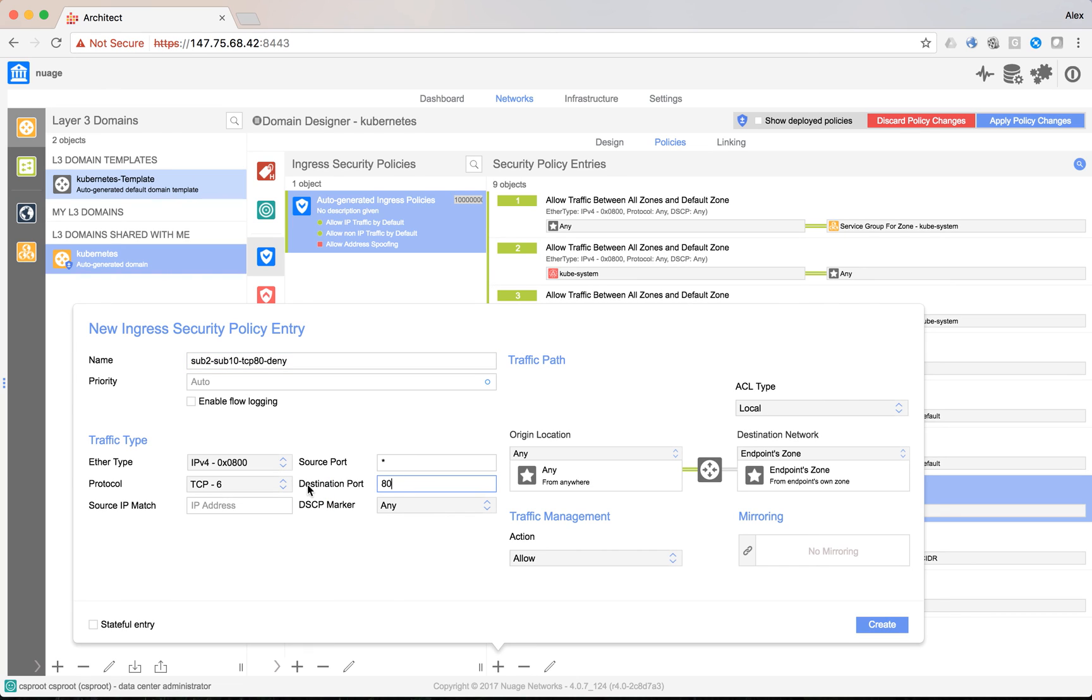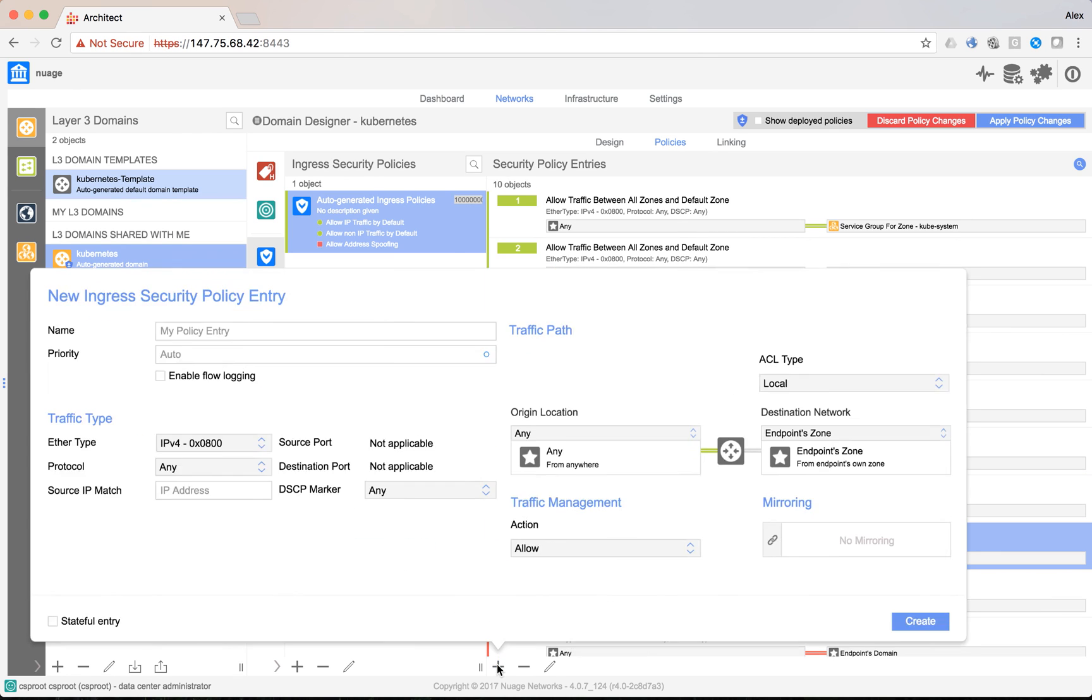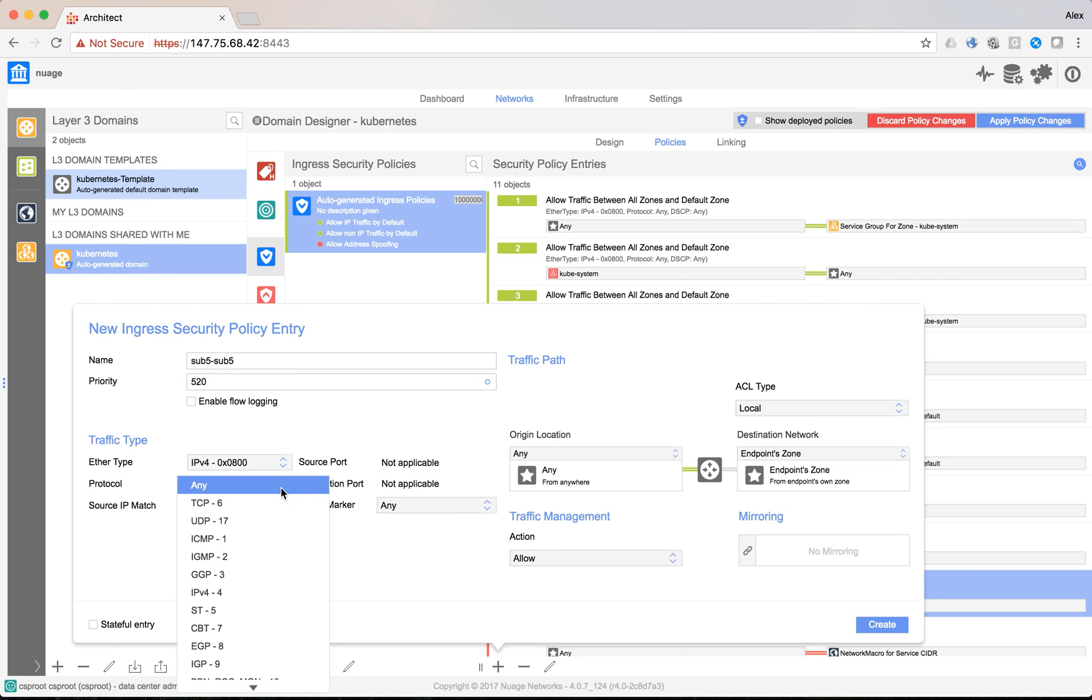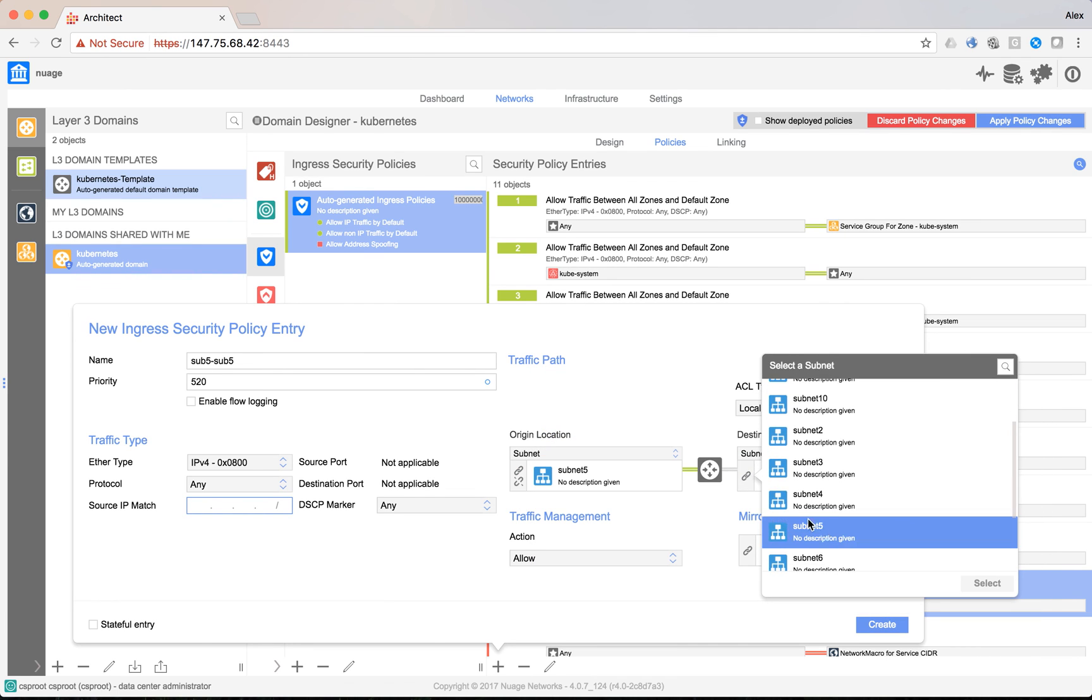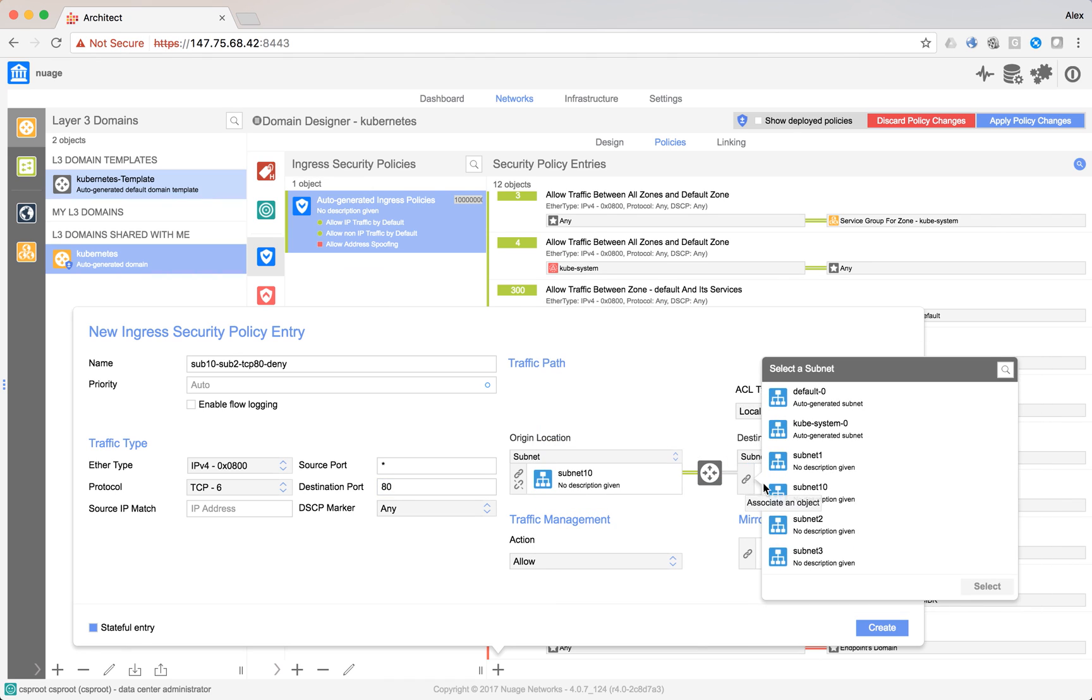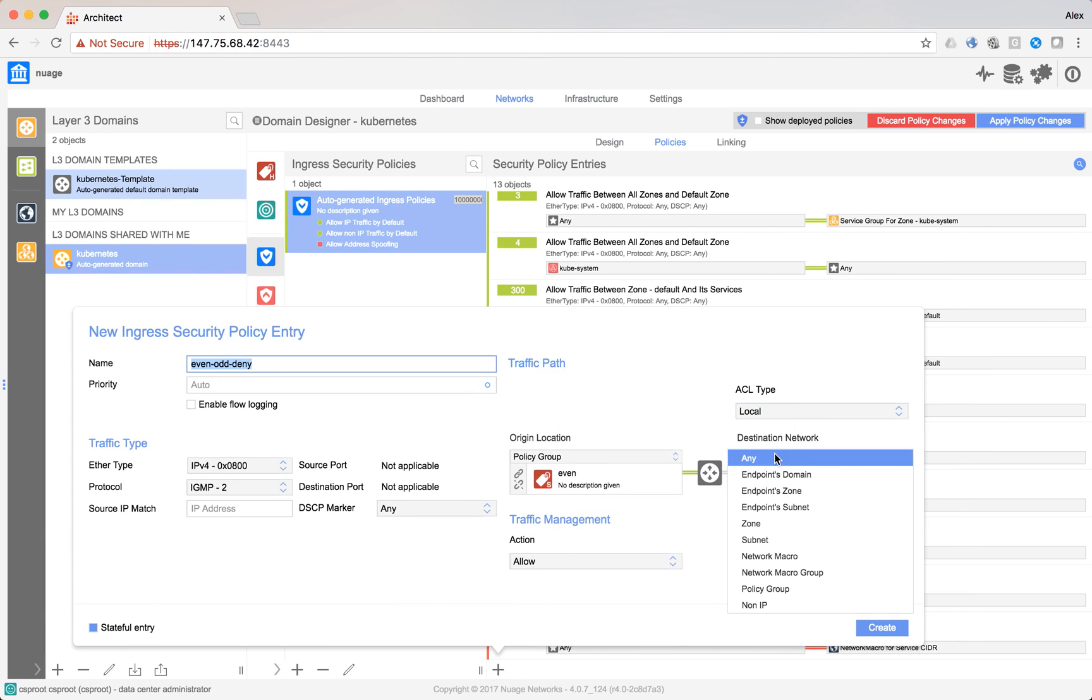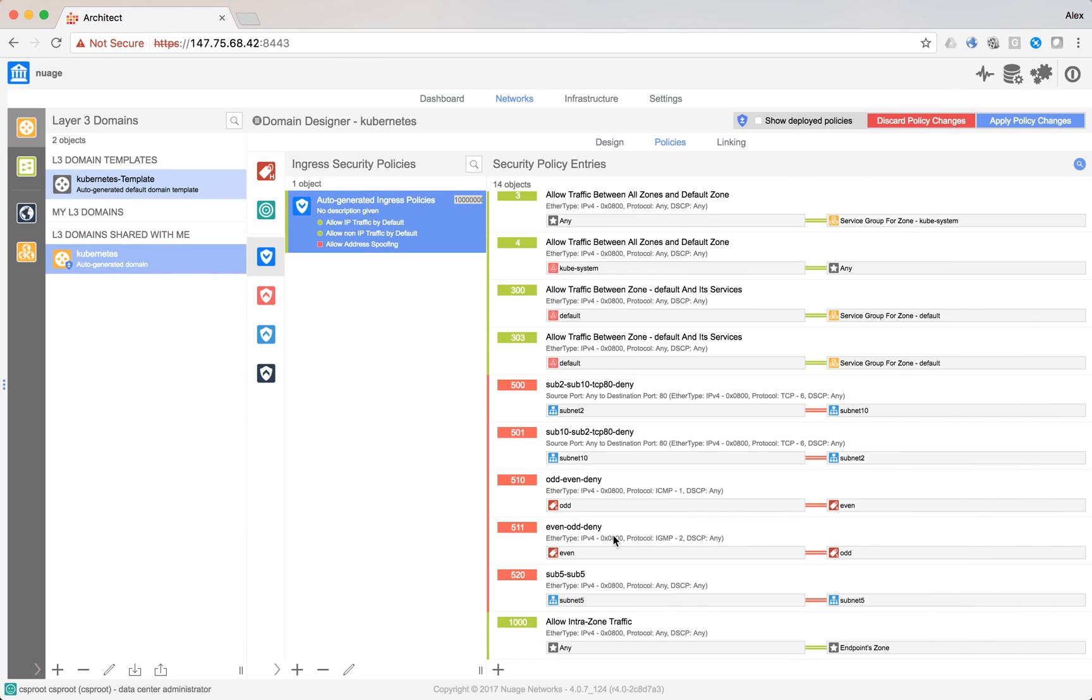We can now add our deny access lists. First one is the rule denying port 80 between subnets 2 and 10. Next we add another rule denying ICMP between odd and even subnets. And last we add a rule for isolating containers inside the subnet. Let's now add the rules in the other direction. And finally push the security policy.